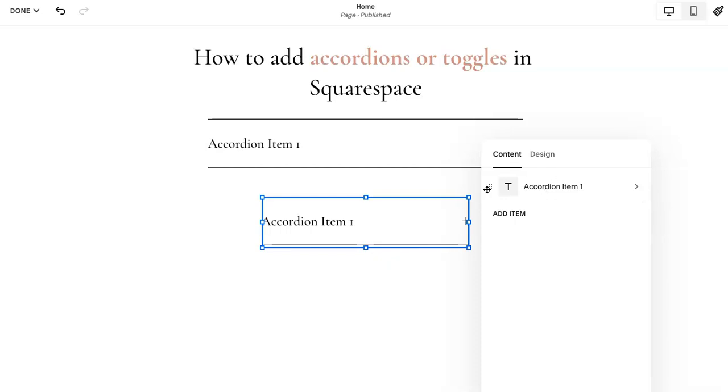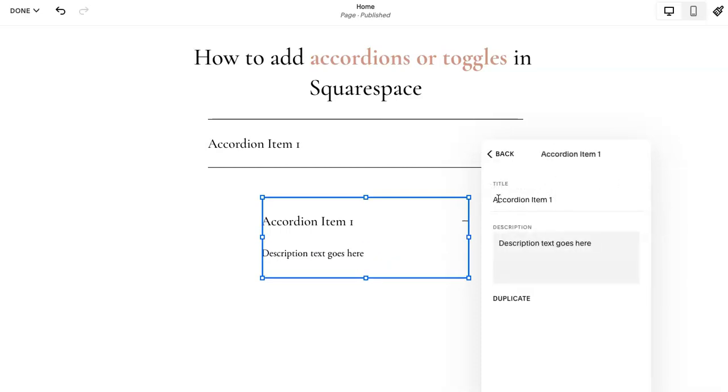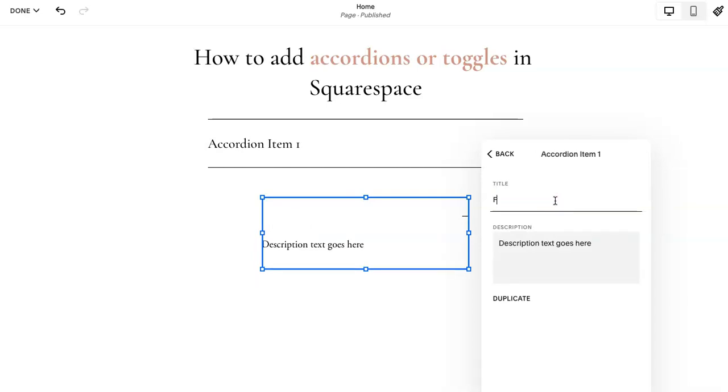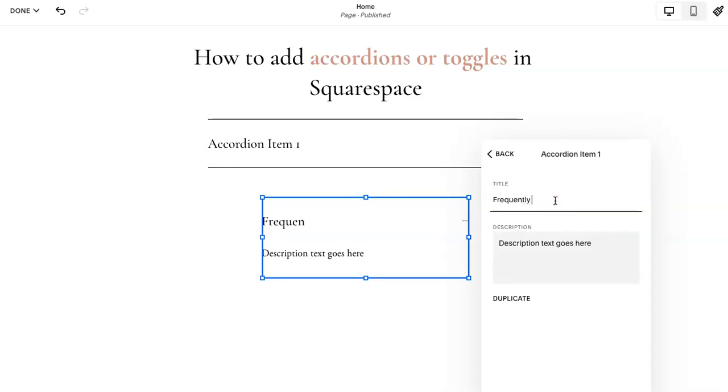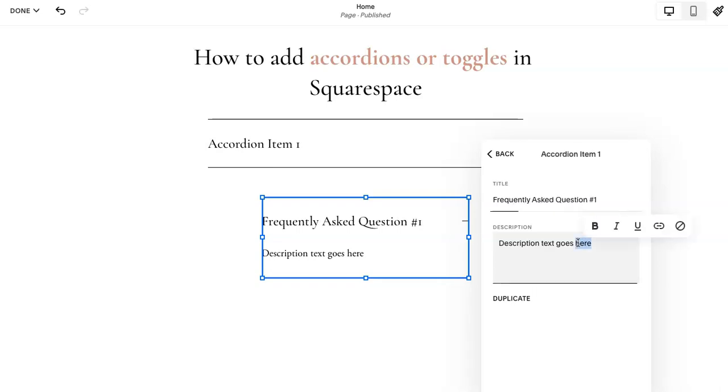You can click accordion item and then this is where you change the title. So I'm going to use it as a frequently asked question, number one.